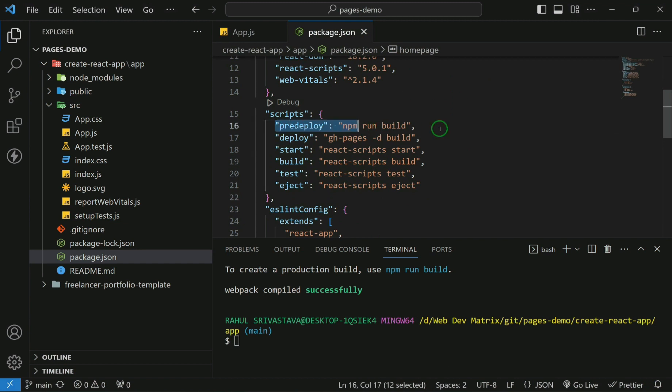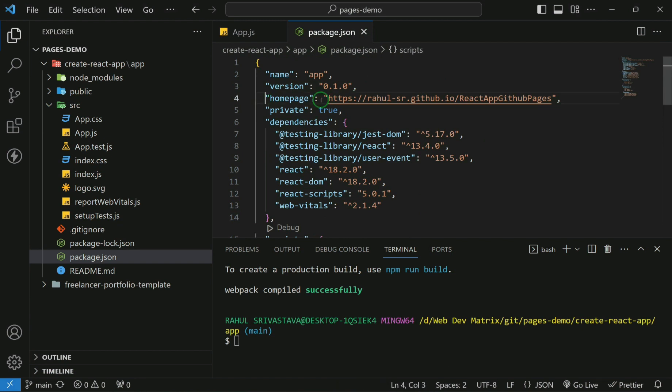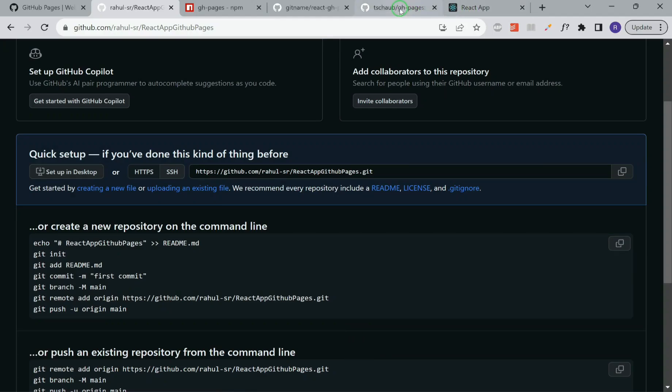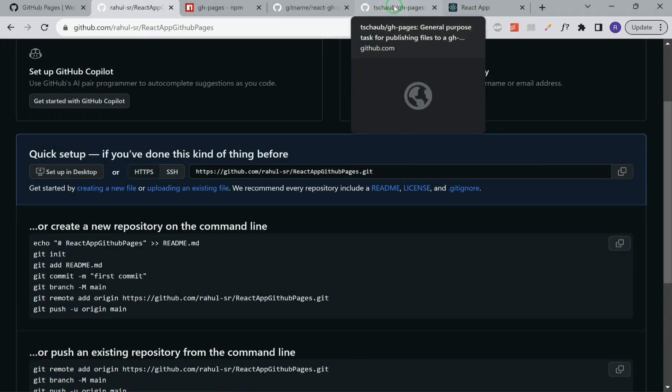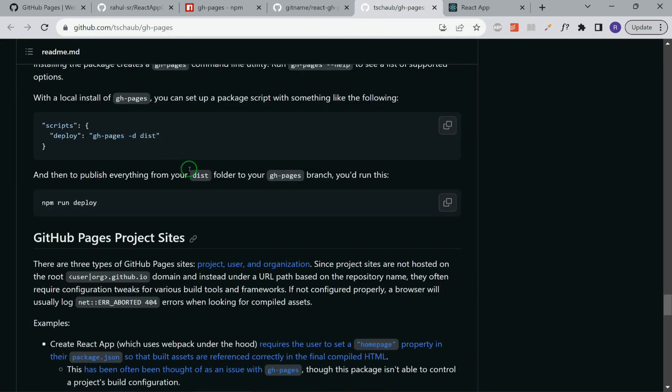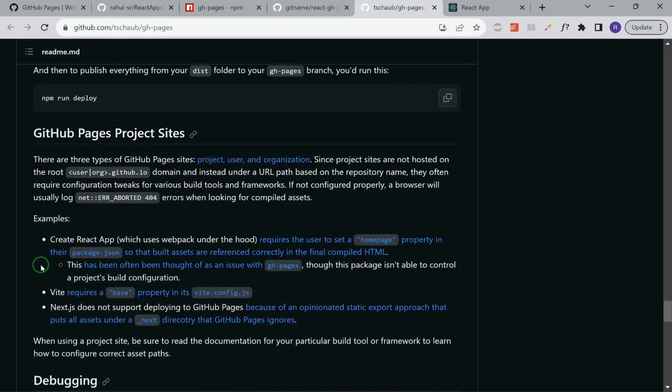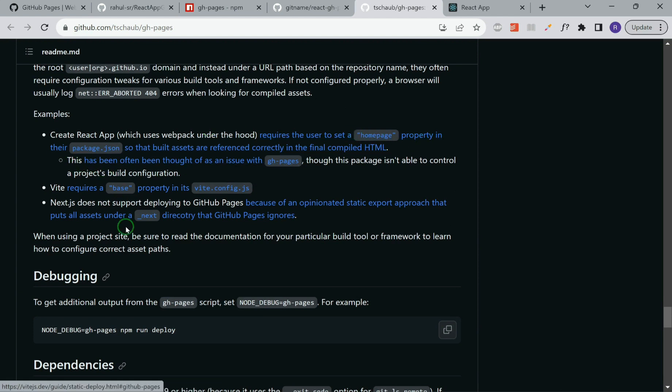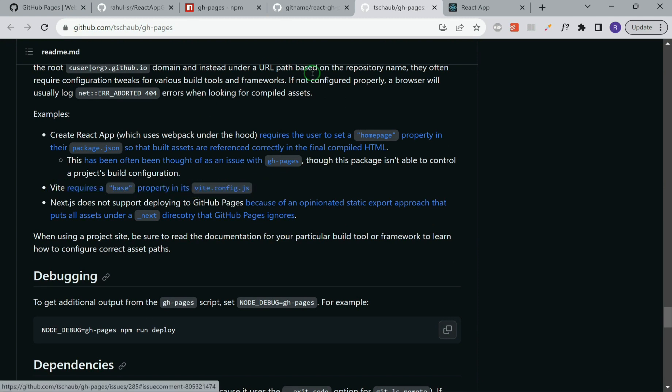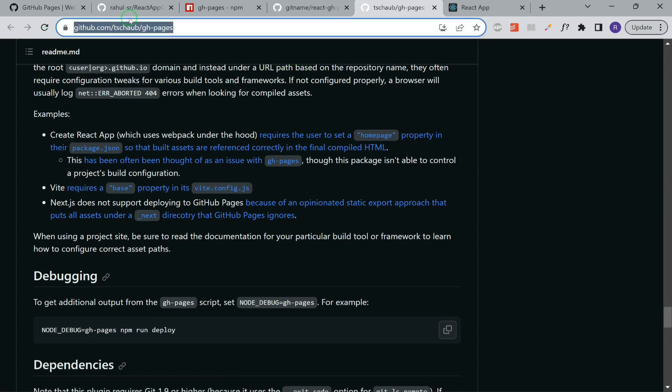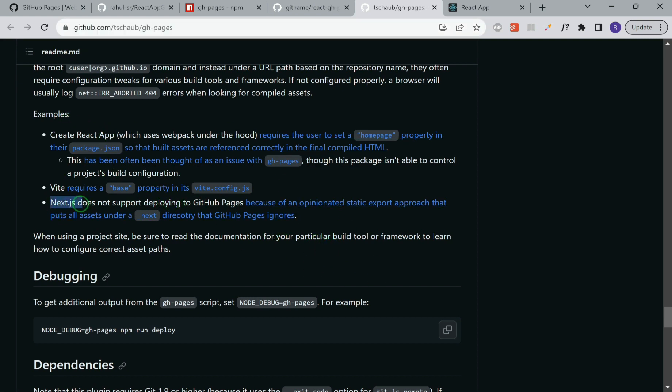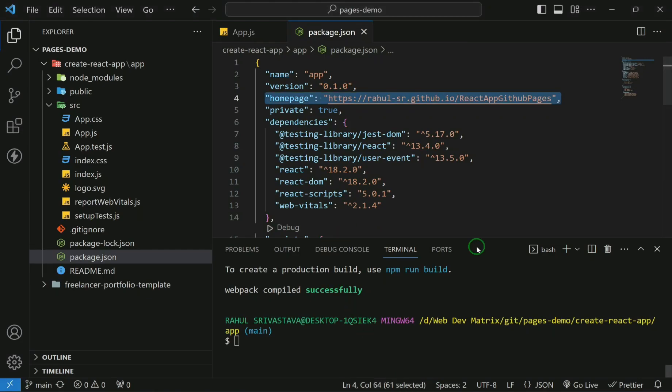We have added these two lines pre-deploy and deploy to our scripts, and we have added a homepage. This you have to remember if you are deploying using create react app. If you're using Vite, then the gh-pages documentation mentions that you should change the base. Instead of adding the homepage in the package.json, you are required to add a base property in the vite.config.js. You can check this link. I will add this link as well in the description. If you are using Next.js, then GitHub pages doesn't currently support it as of now. You can deploy Next.js app by using Vercel or Netlify. Now let's move ahead.